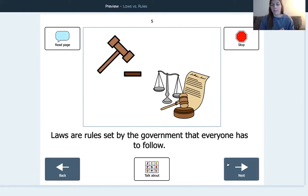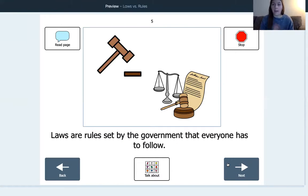Laws are rules set by the government that everyone has to follow. Laws are for everybody — they are for adults, they are for kids, for everybody.